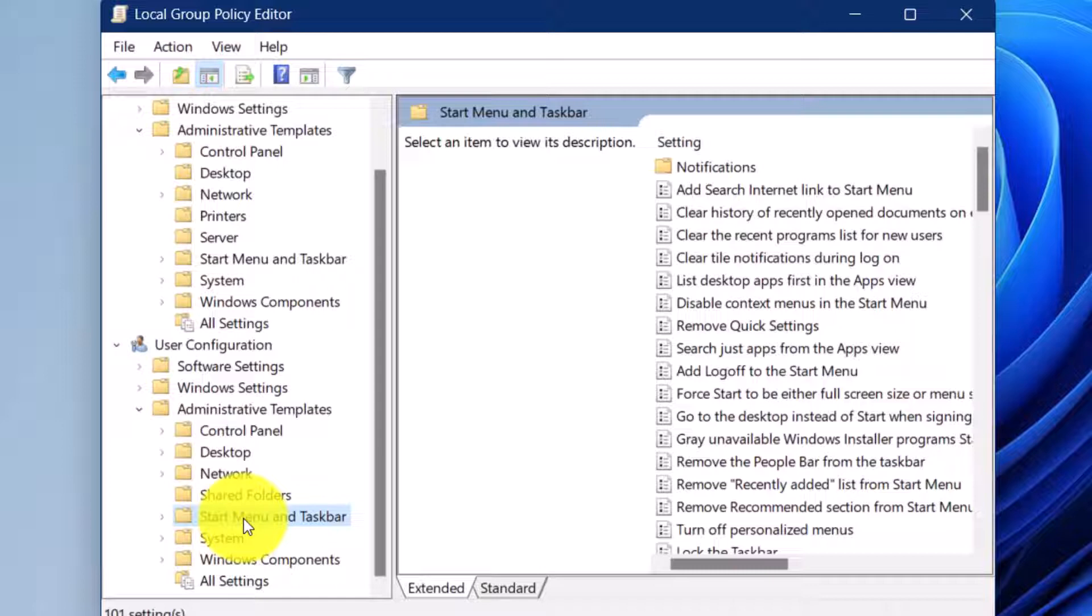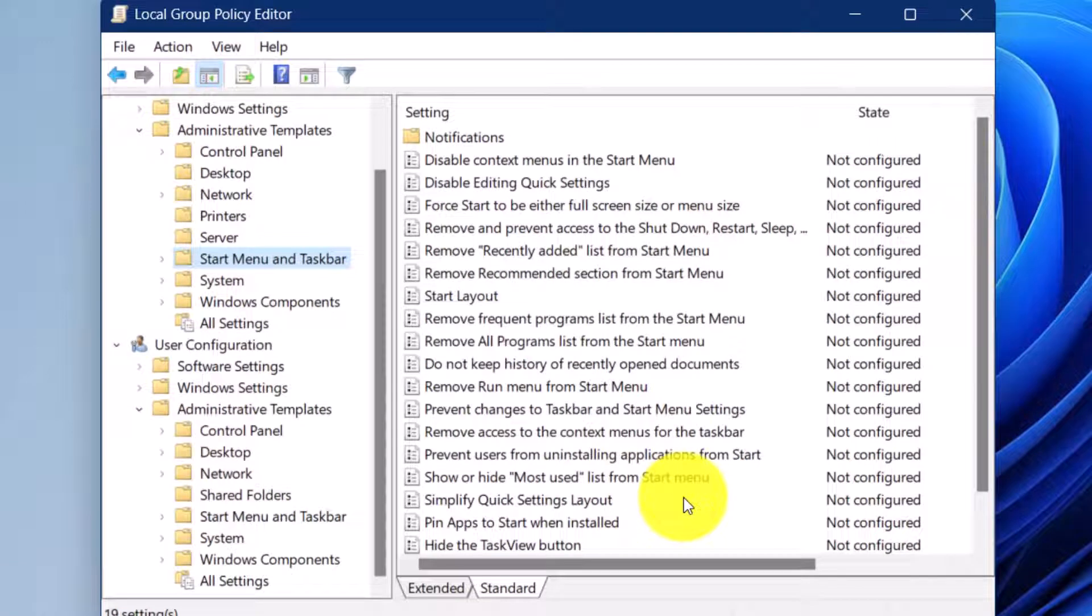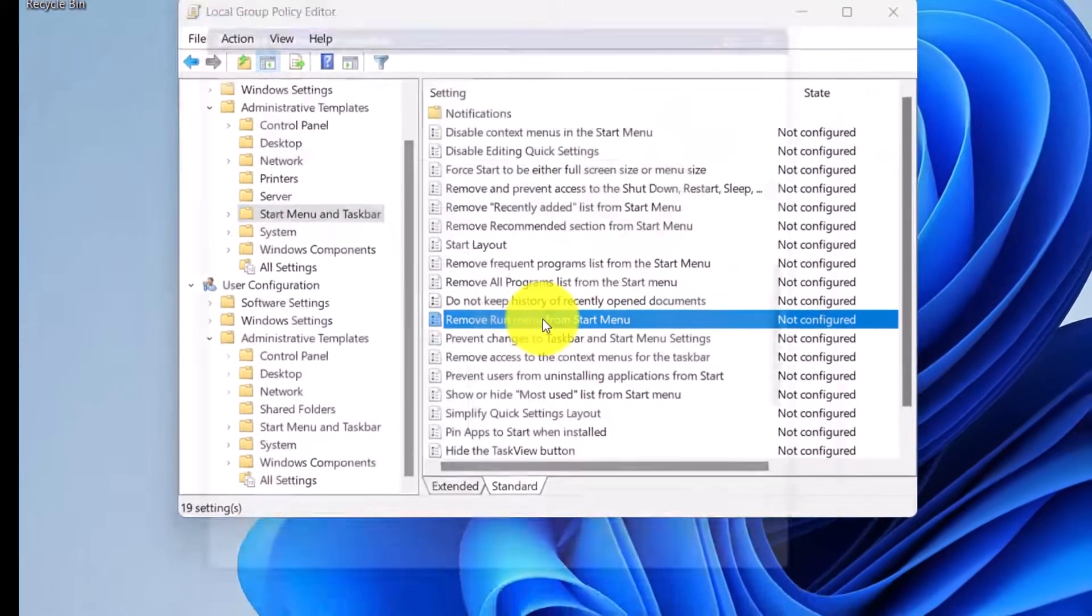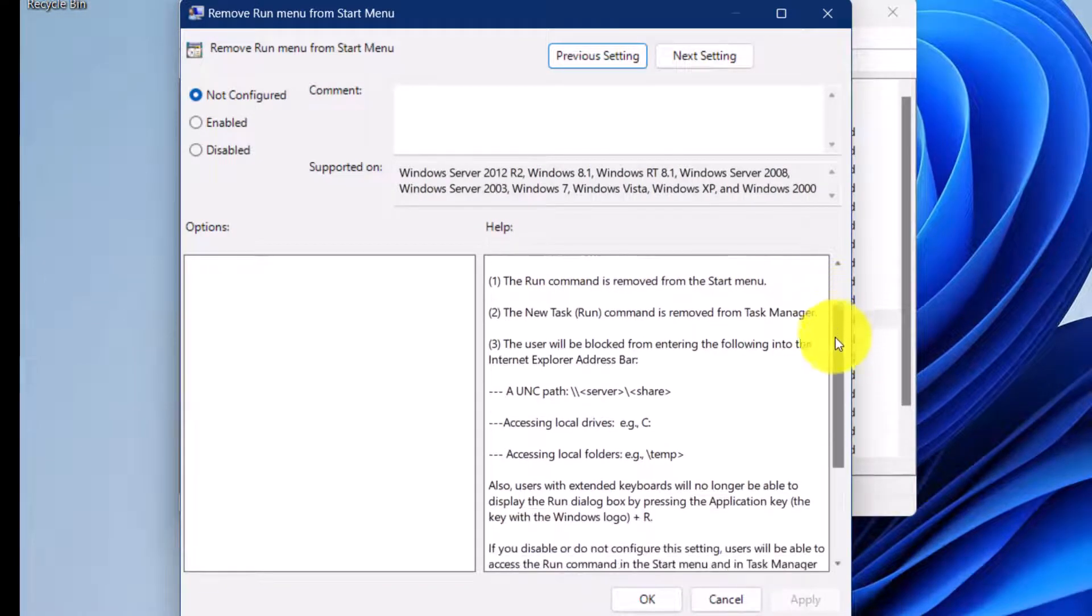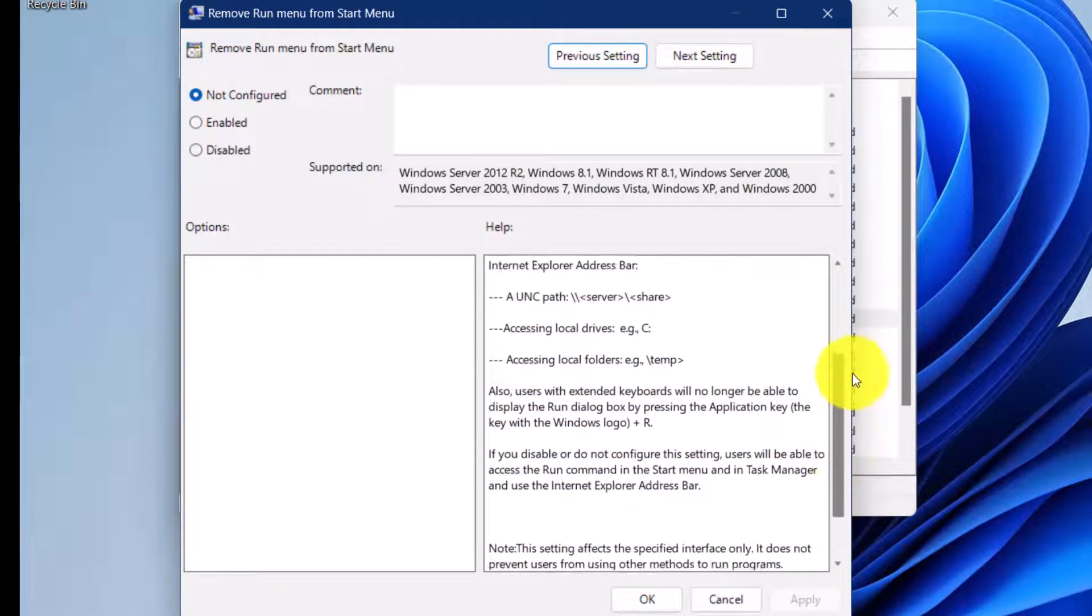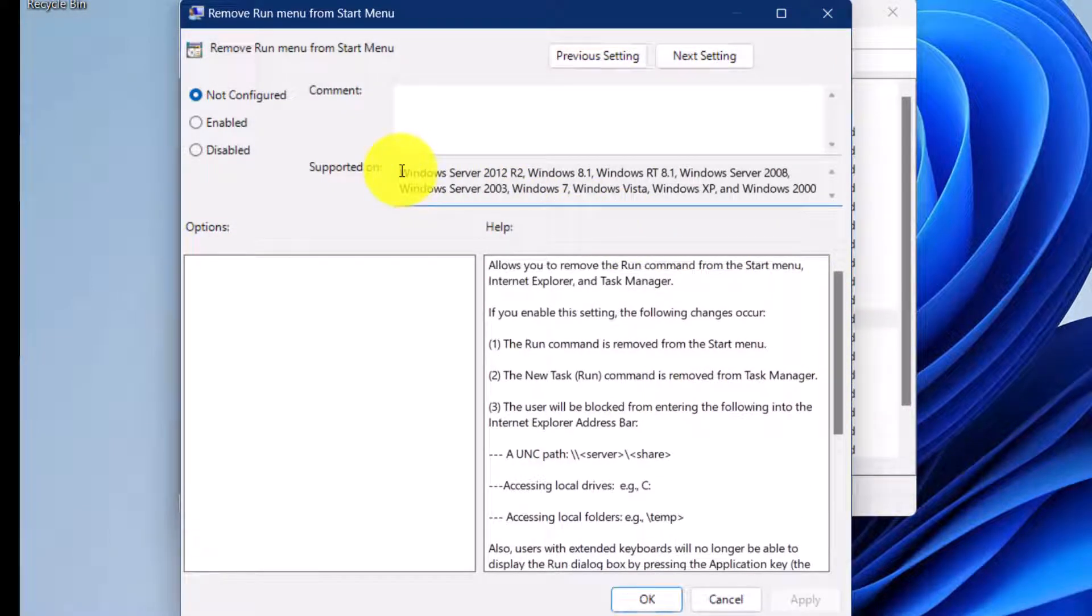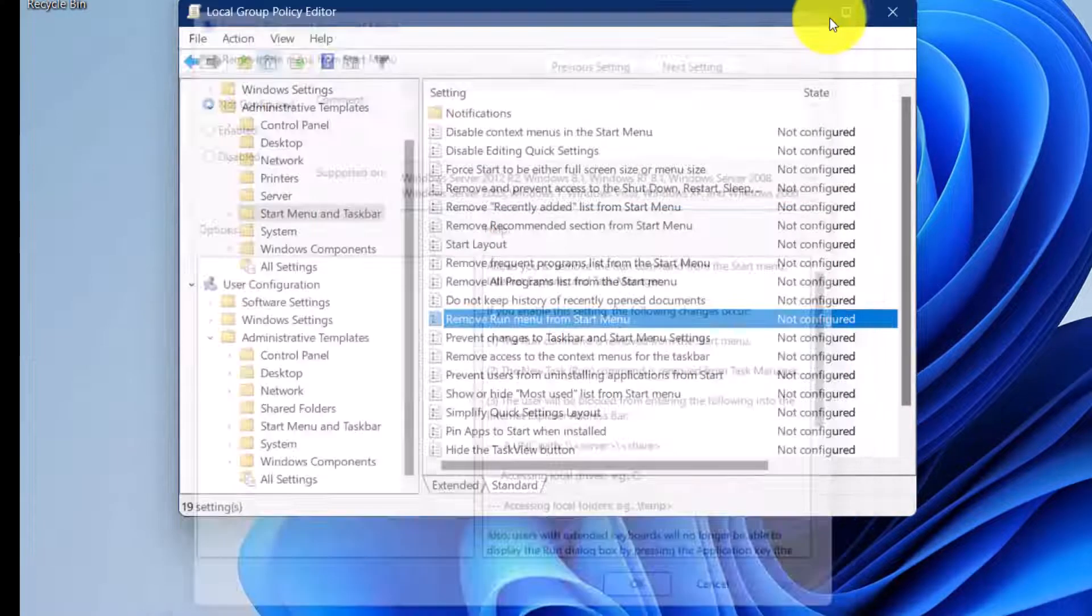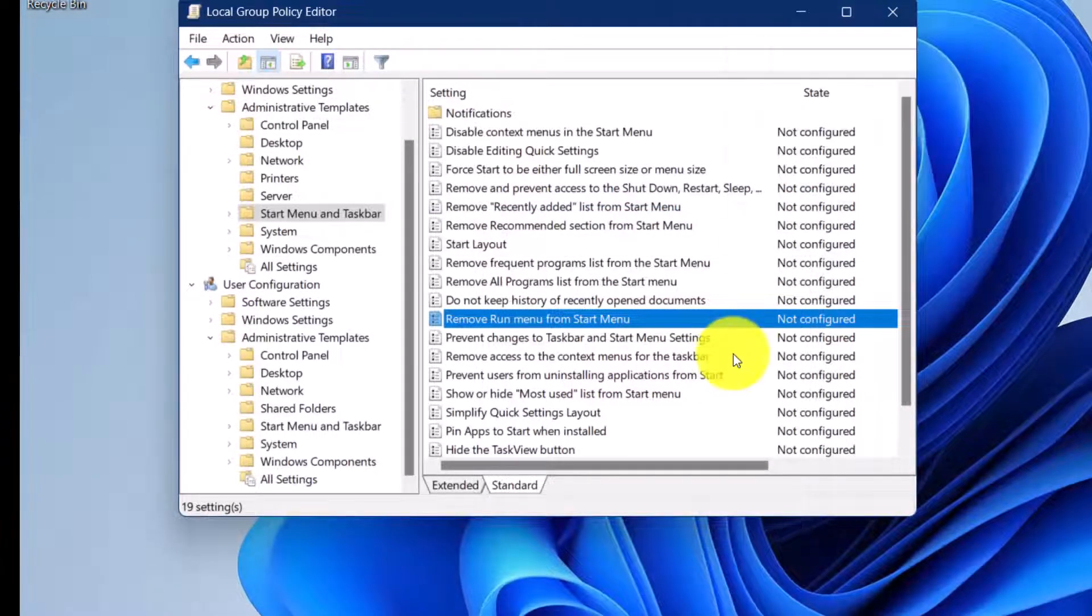Let's take a quick look at some of these options. For example, disable context menu in the Start Menu. As you see, they are very self-descriptive, and even if you need a little bit more help with understanding each one, you can easily double-click it and read the description. The descriptions are very descriptive and self-explanatory. It even tells you which Windows can use this policy and if you set this policy, which operating systems would be affected.